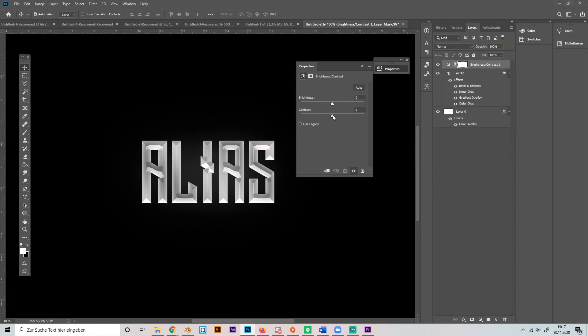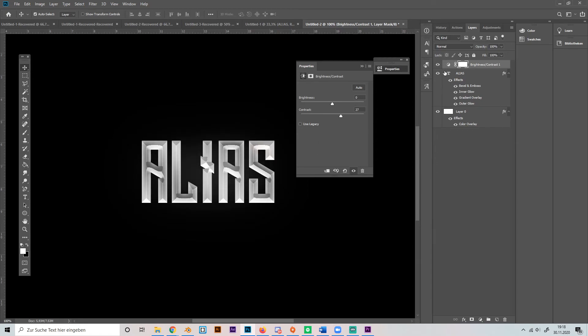And give it some more contrast, not brightness my bad. So it's just a little bit more. Yeah like this.